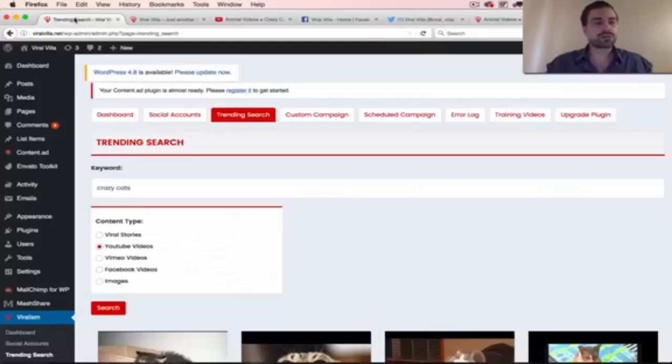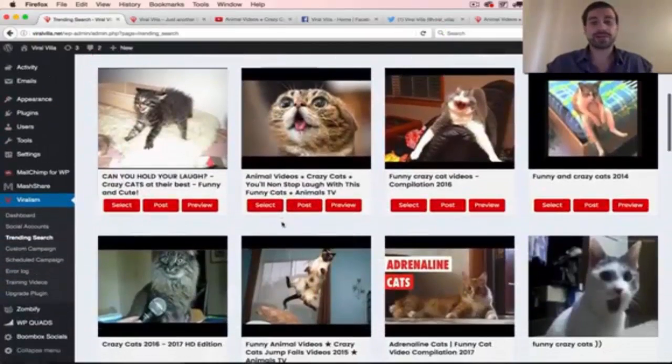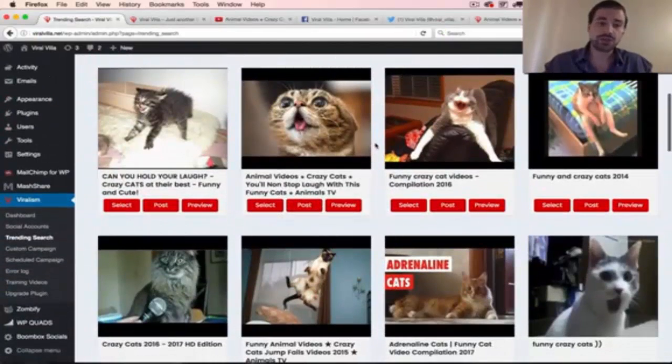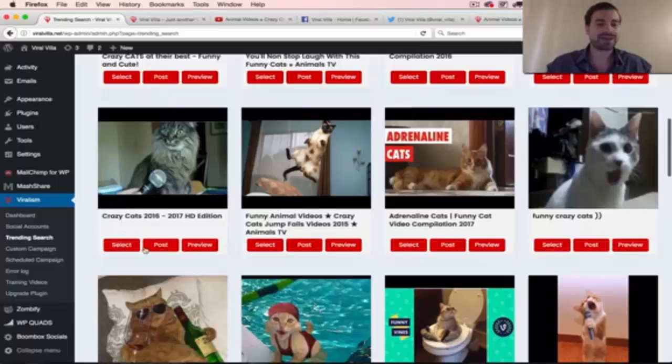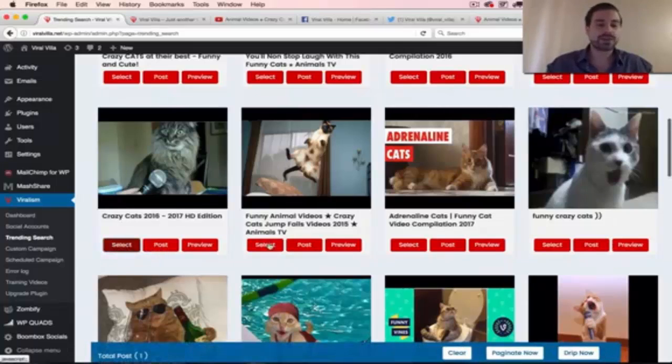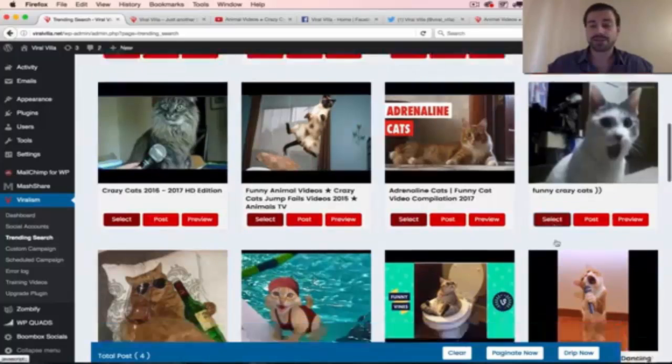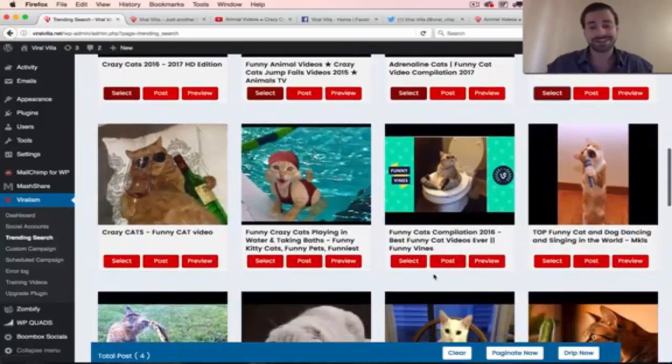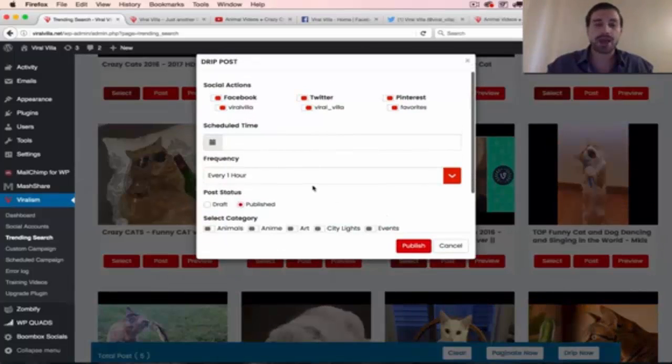But what if you wanted to post more than one video at a time? You could do that too with Viralism. Simply just come down here, and instead of clicking Post, click on Select. You can then have this little pop-up down here, select as many different cat videos or whatever it is you want at a time, and instead of clicking Post, you can click Drip Now.